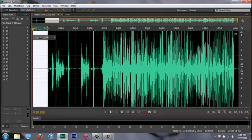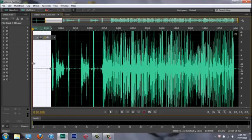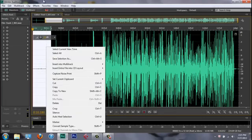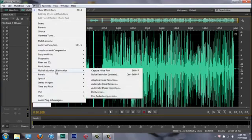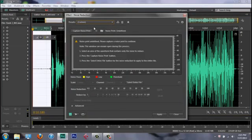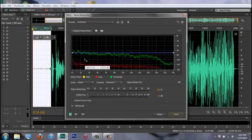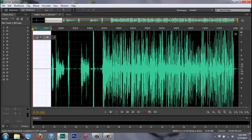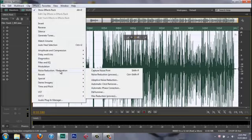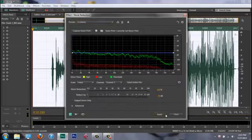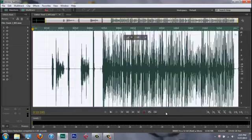What you want to do is double-click on what you just recorded, then highlight a little section where you're not even rapping — just a breath — and click on Effects > Noise Reduction/Restoration > Noise Reduction Process. When that pops up, click 'Capture Noise Print.' You can hear what it picked up from that selected section. Then click Apply. After that, highlight the whole thing, go back to Effects > Noise Reduction, and click Apply again. This is going to take out all that unnecessary noise.